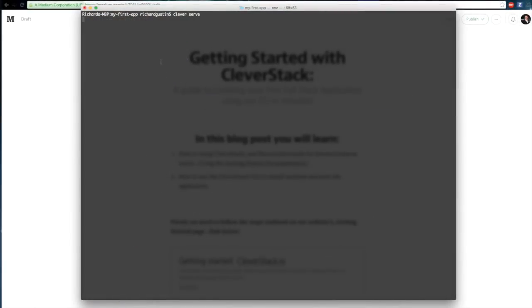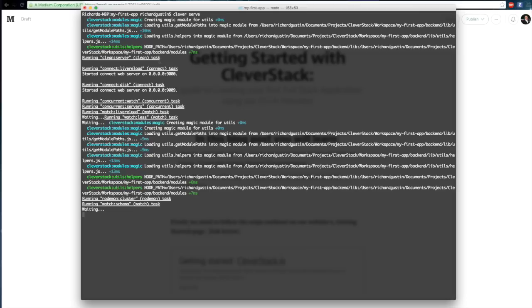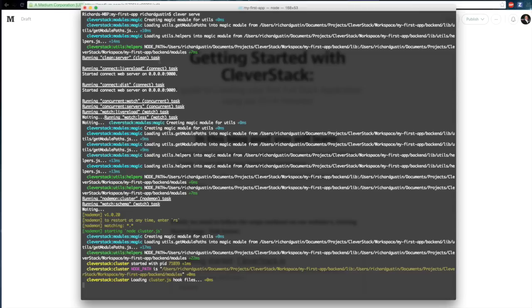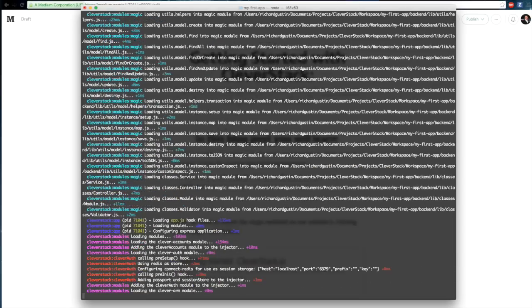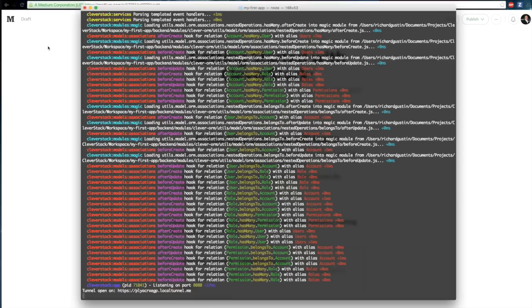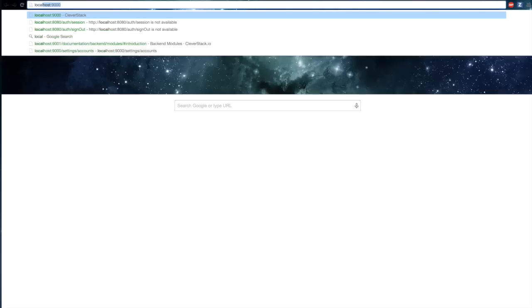We're ready to run the application. We just run ClevverServe. And once it's started up the backend and frontend, you can open up localhost port 9000 in your browser.